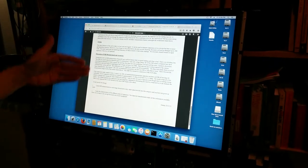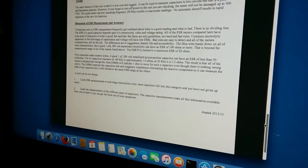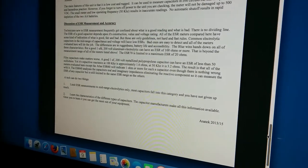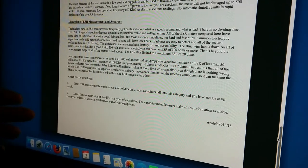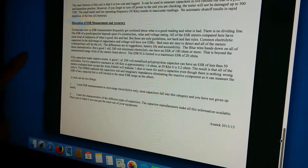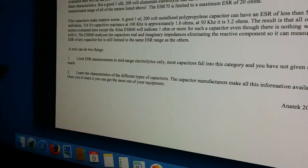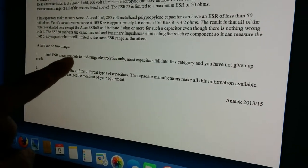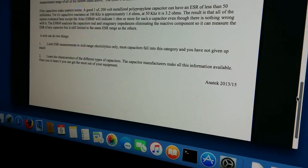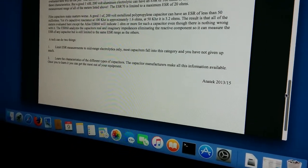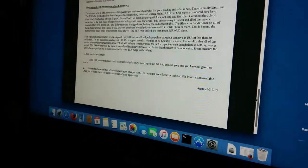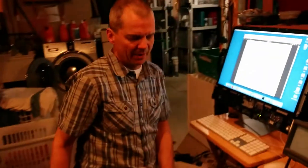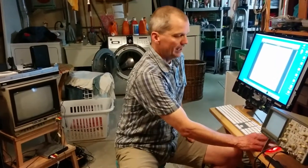Down here, they talk about the intensity of how specific you'd have to be if you had some specific types of capacitors. A tech can limit your ESR measurements to mid-range electrolytic only. Most capacitors fall into this category and you have not given up much. That's what we're doing today. These are mid-range capacitors and they should have a nice small ESR value and it's easy to distinguish between a small ESR and what should be still small and isn't.